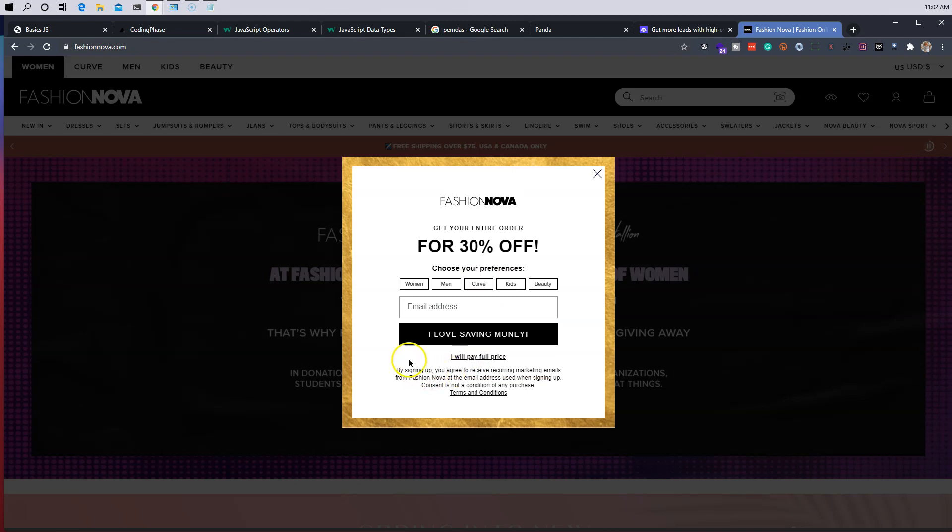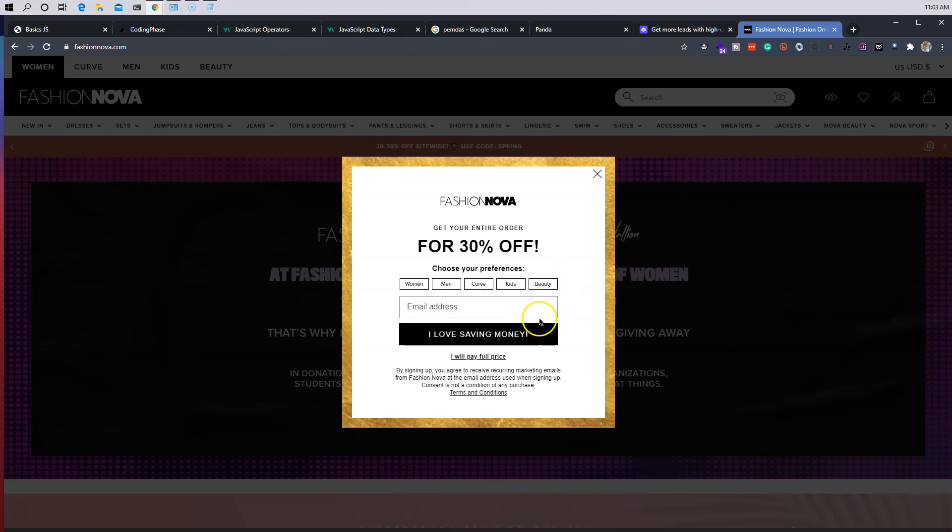And then from there it says, oh, get my offer. The person clicks it, and then from there they ask you, hey, choose your preference. Is it for a woman, a man, for curvy, kids, beauty? And then from there, put in your email.